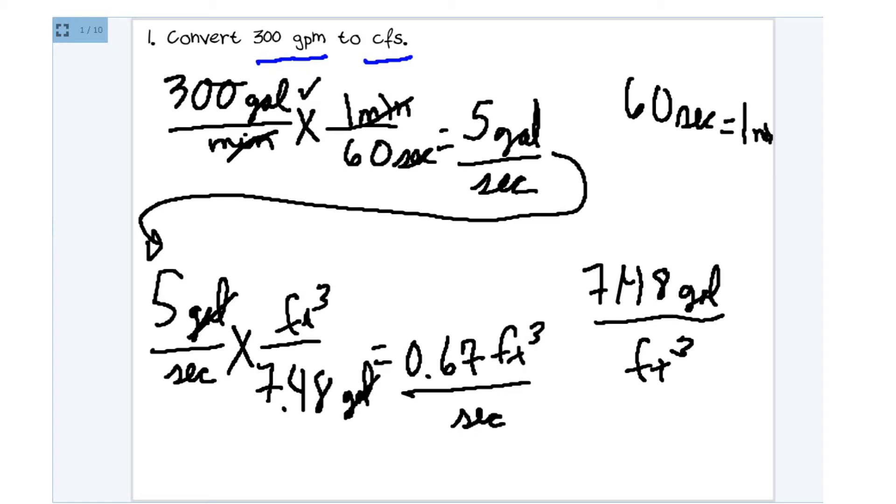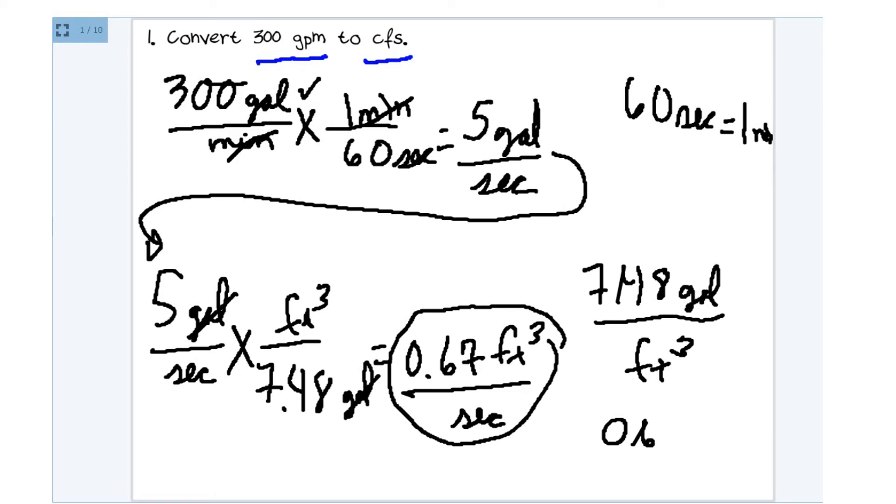So this is our rational expression. 0.67 cubic feet over seconds. Or we can rewrite it as 0.67 CFS.